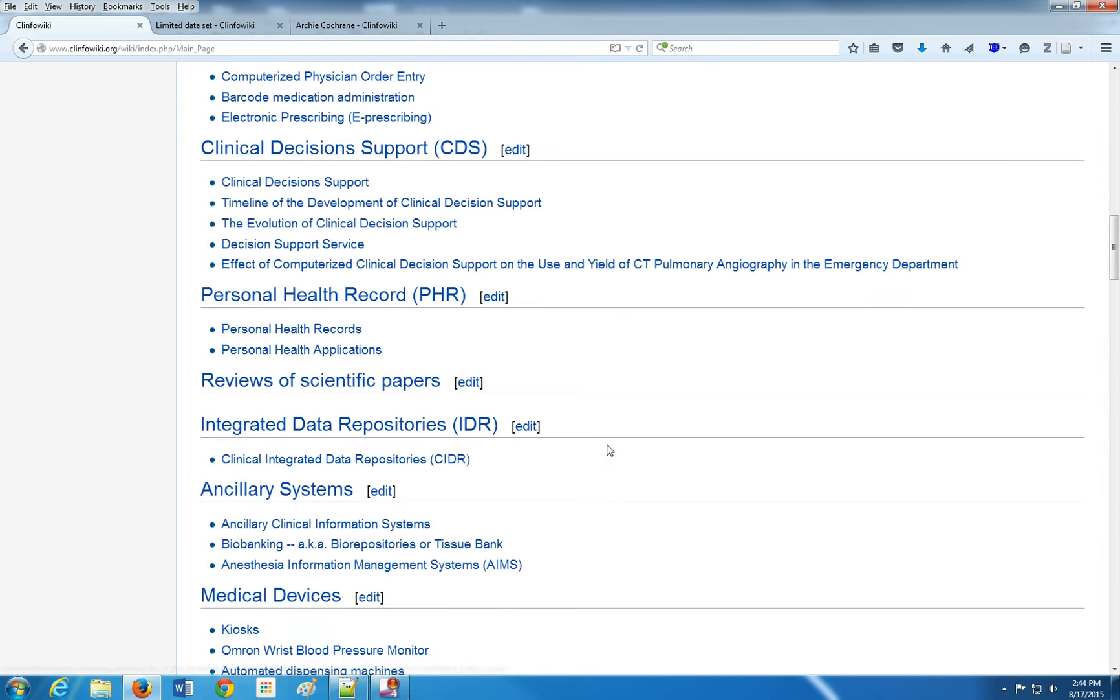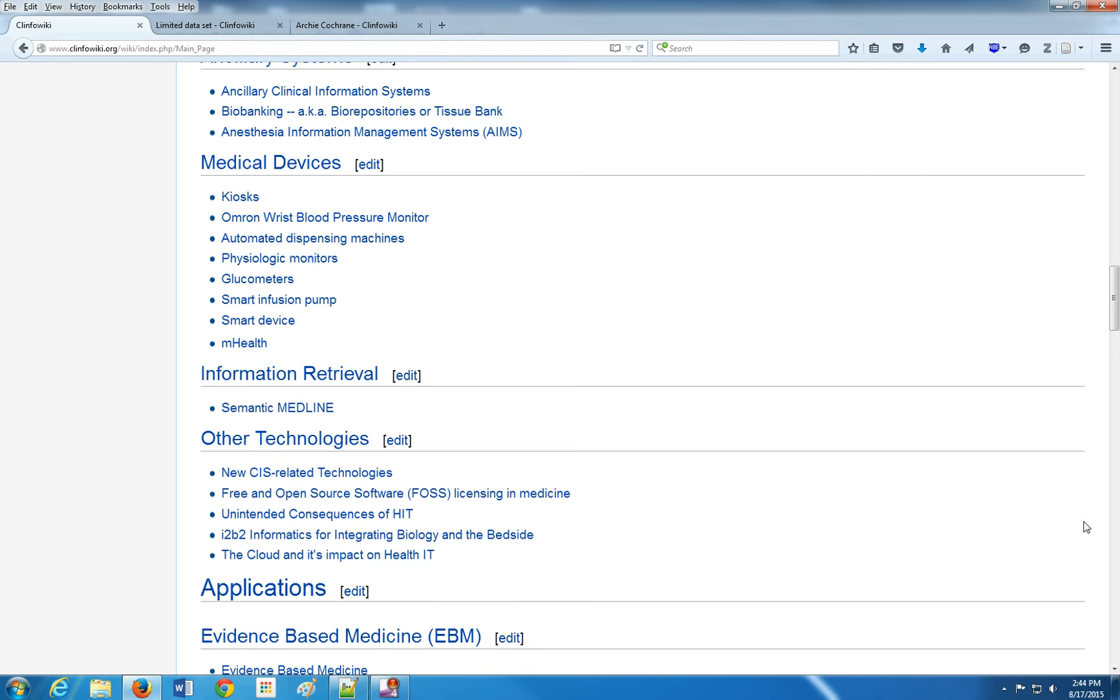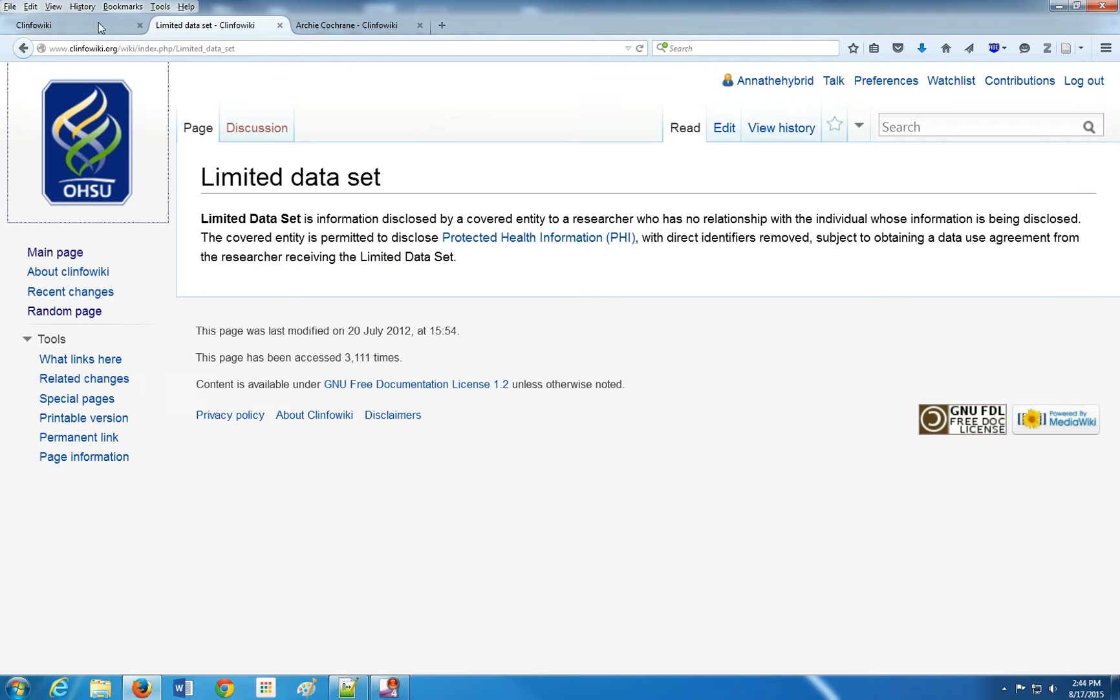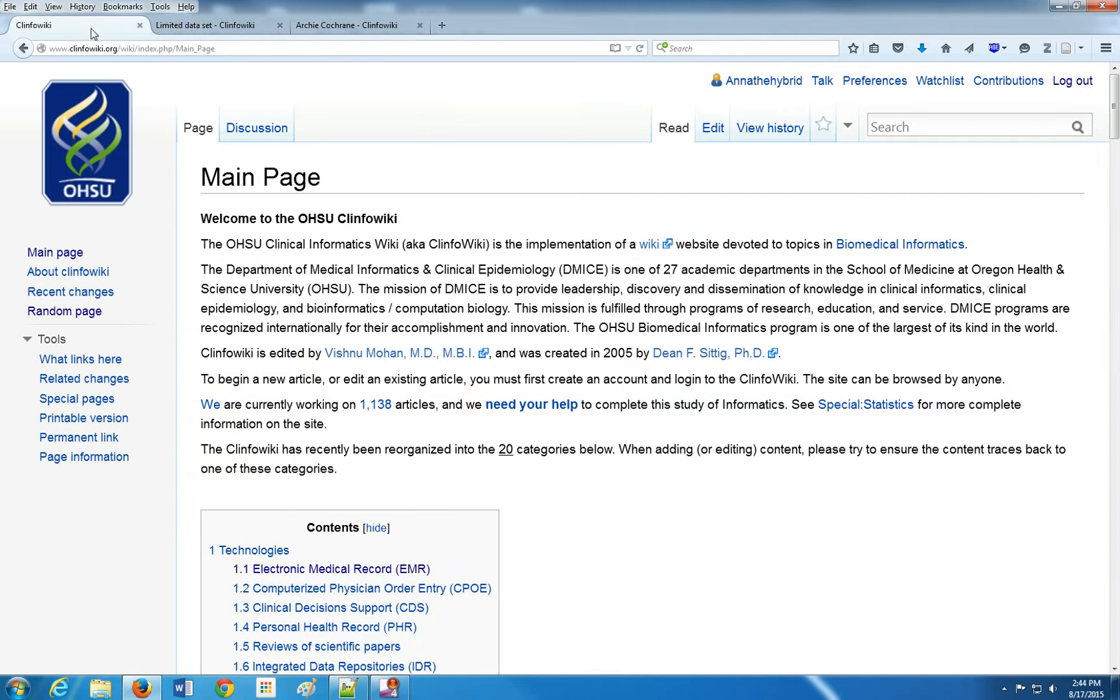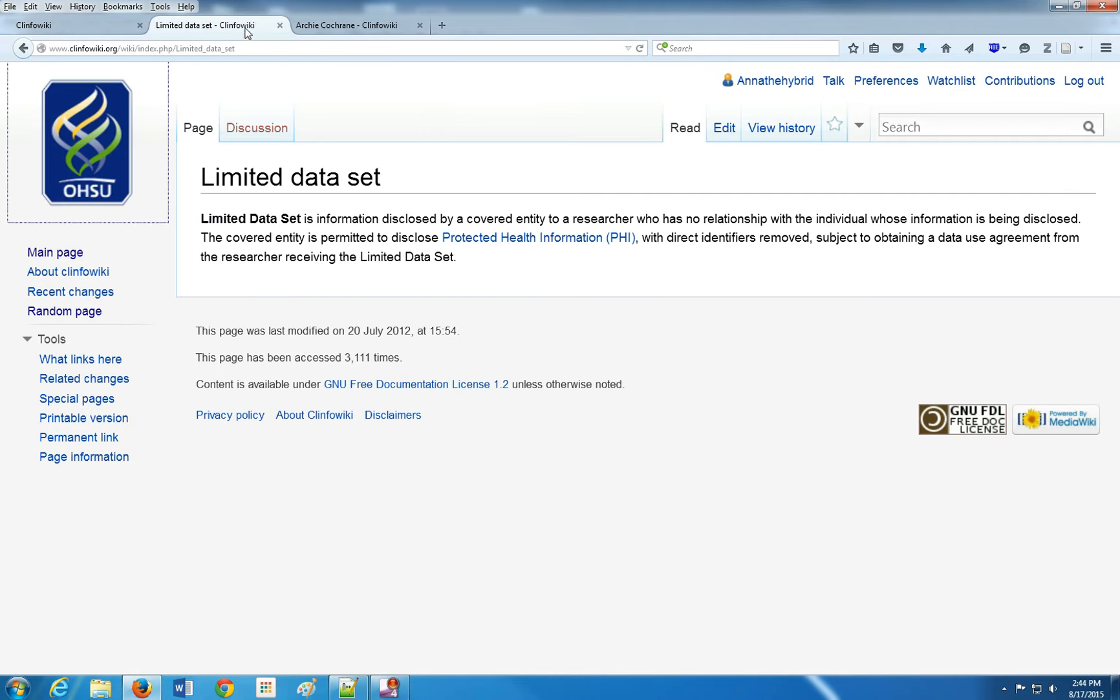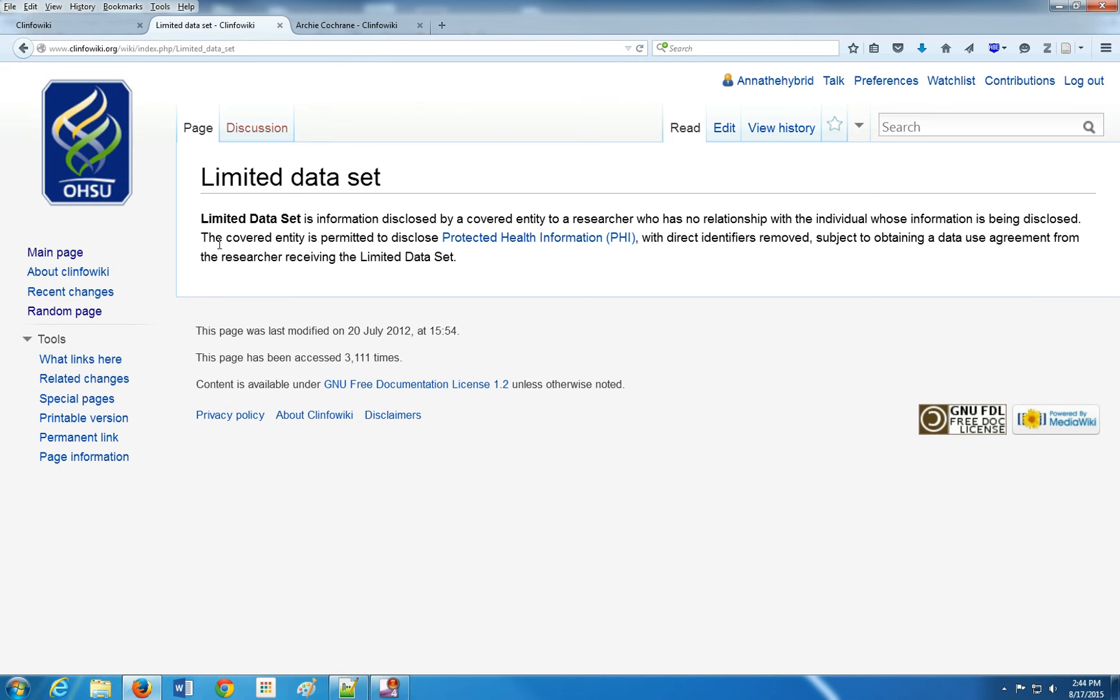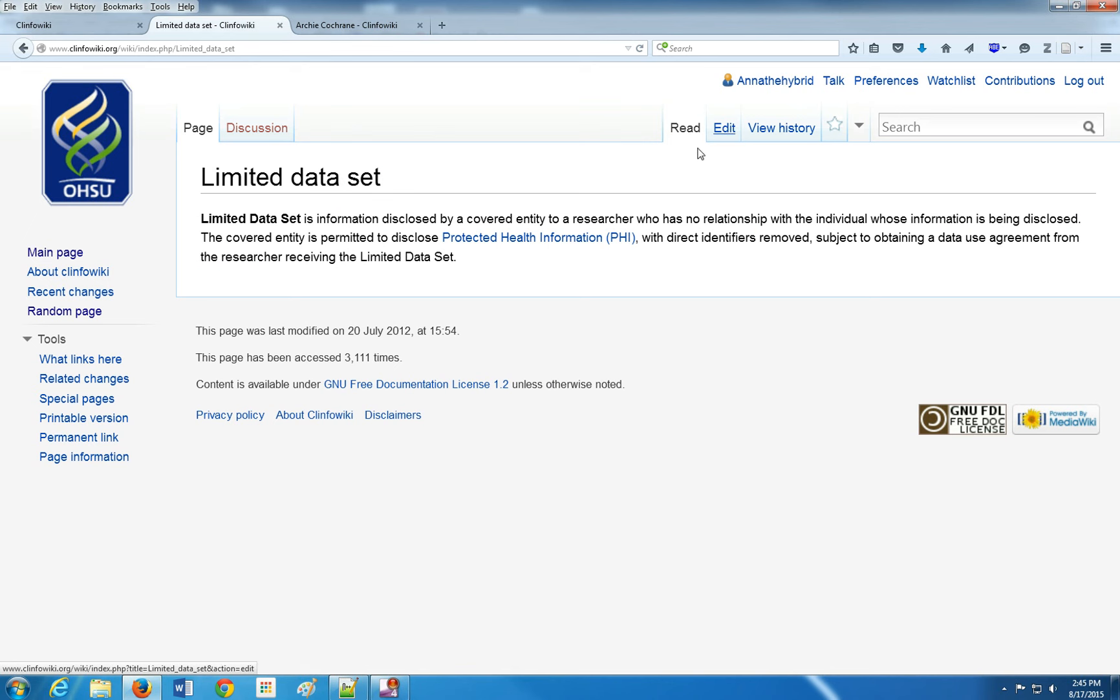The first thing you notice is now I see these little edit buttons. So now I can pretty much have the run of the place, editing wise. My example is going to be a very small article called Limited Dataset. You can see it's pretty short, it doesn't have much to it. To edit it, you'll want to click on this little edit button over here on the top of the page.